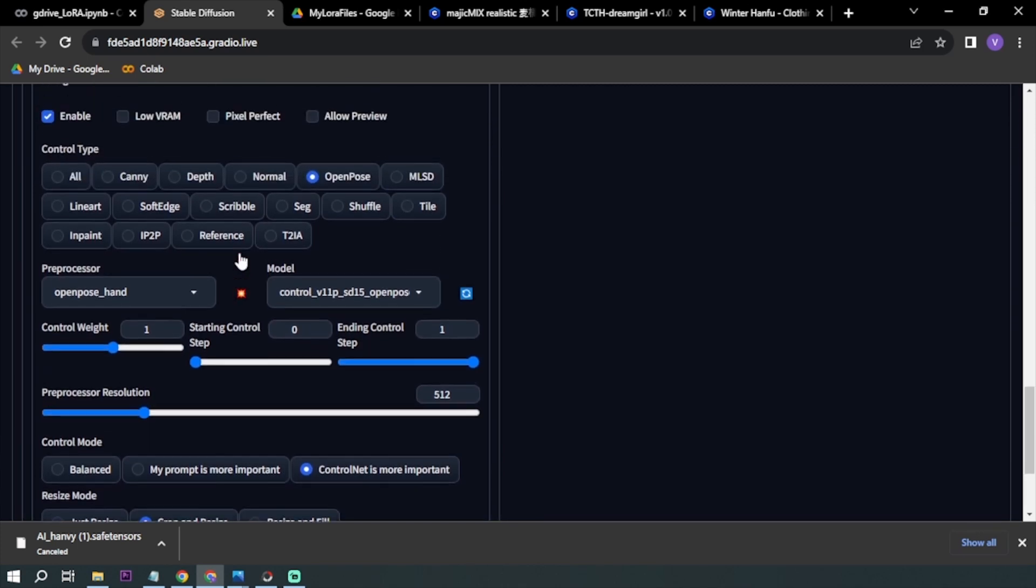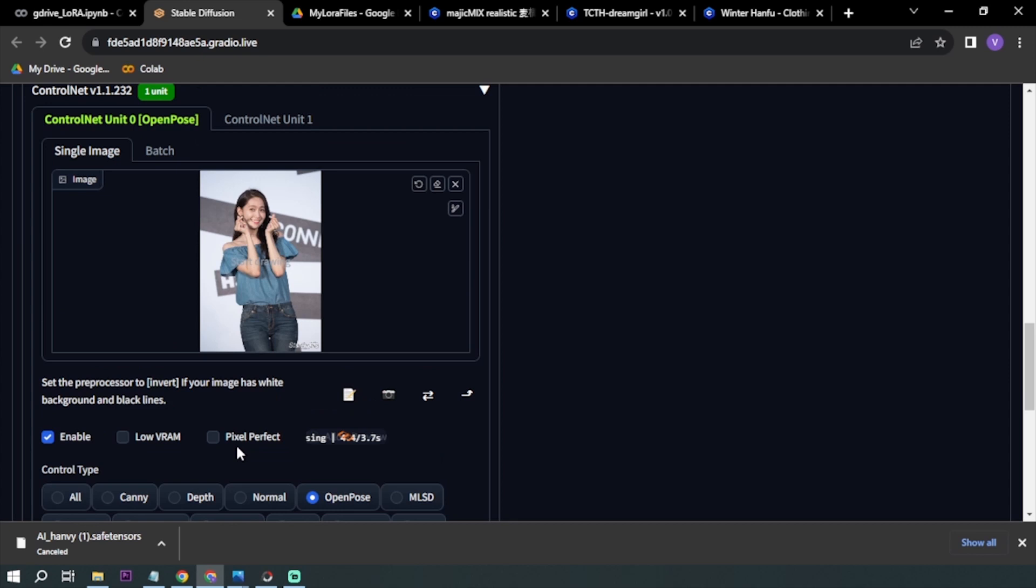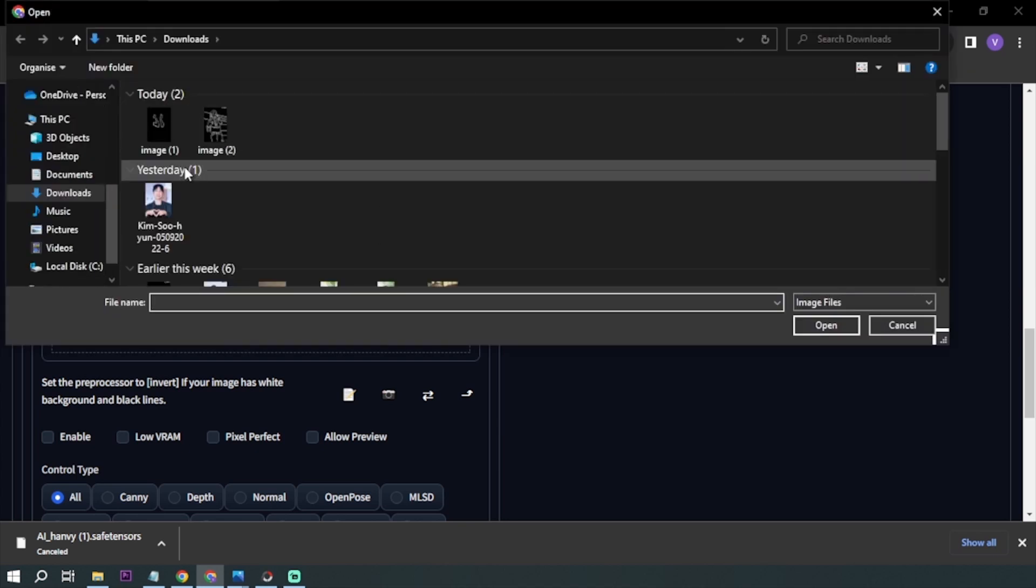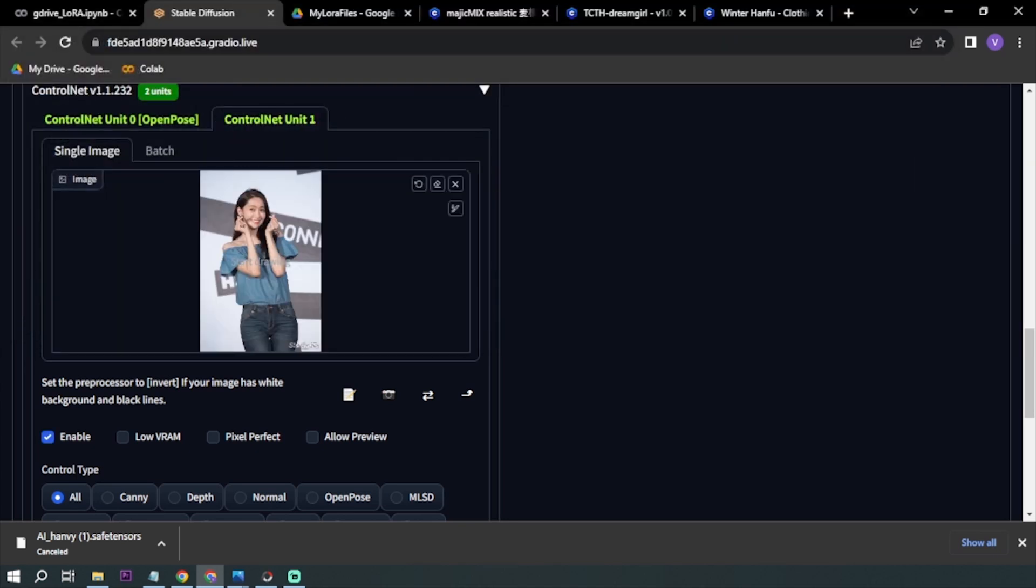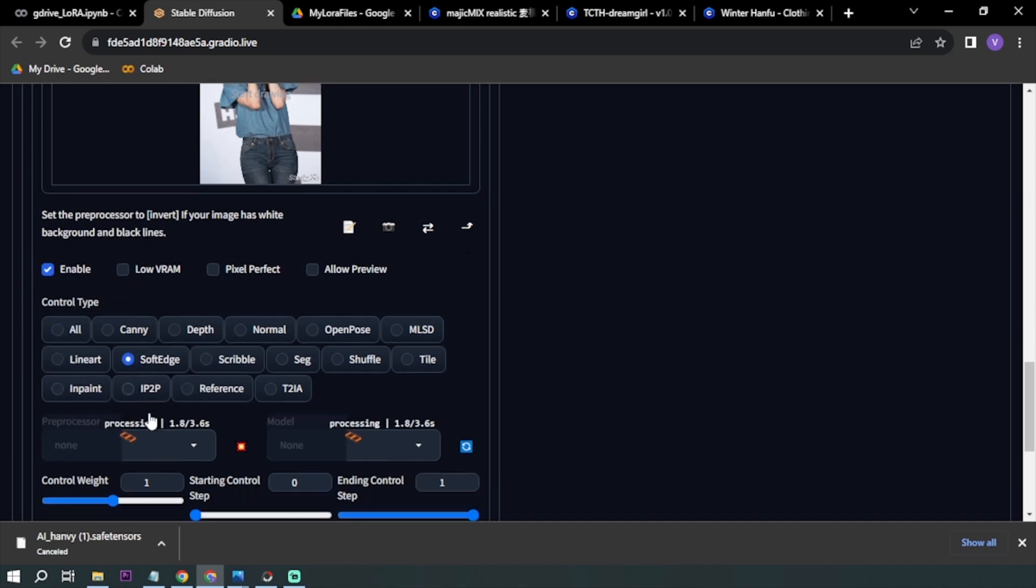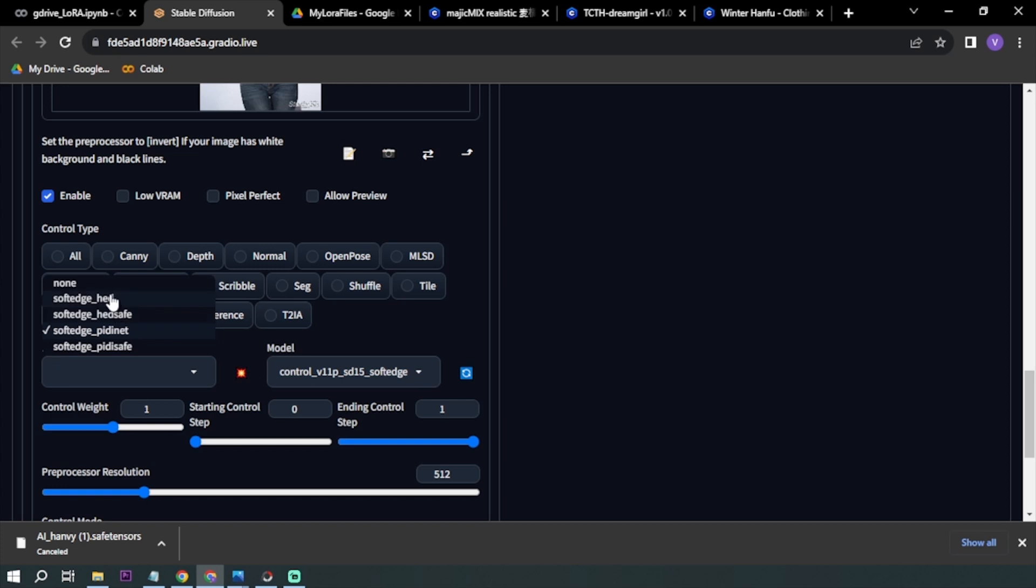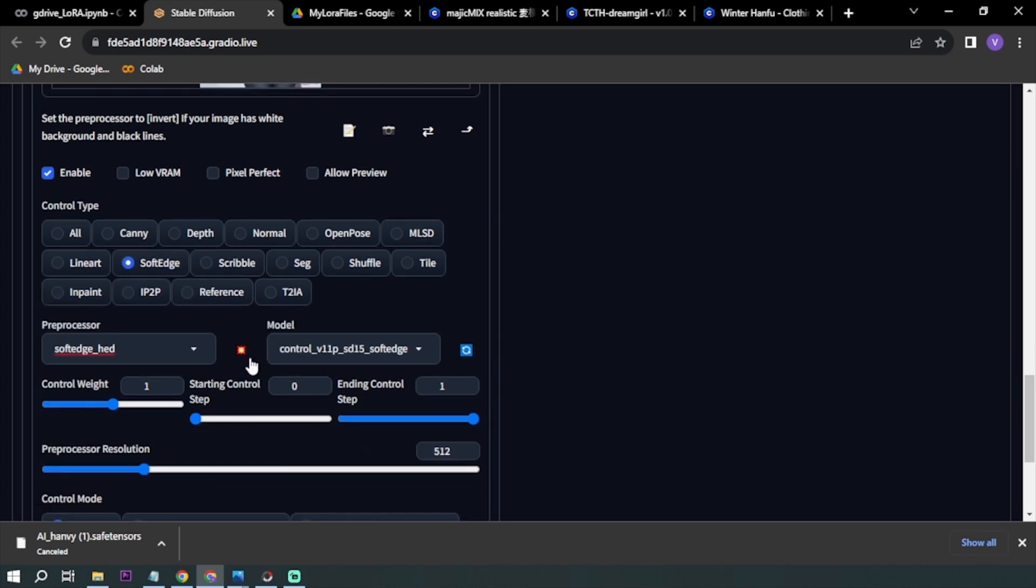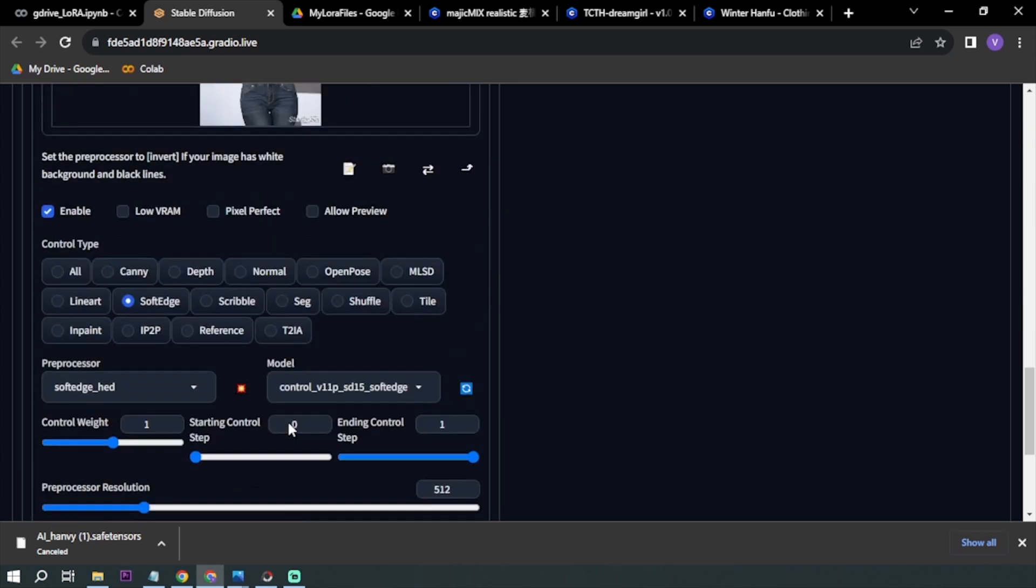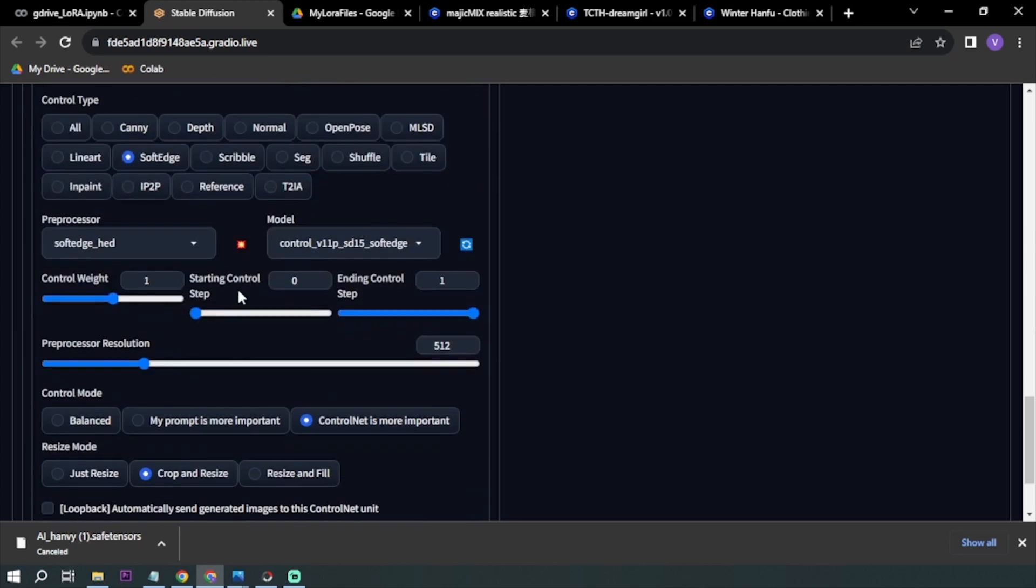Preprocessor is done. I'm going to click the next one. The same thing, I'm going to have the same image, and then I'm going to click Soft Edge this time. You can choose HED or Pidinet, it's up to you guys. Try to check which one is better. After that, ControlNet is more important, and then run preprocessor.